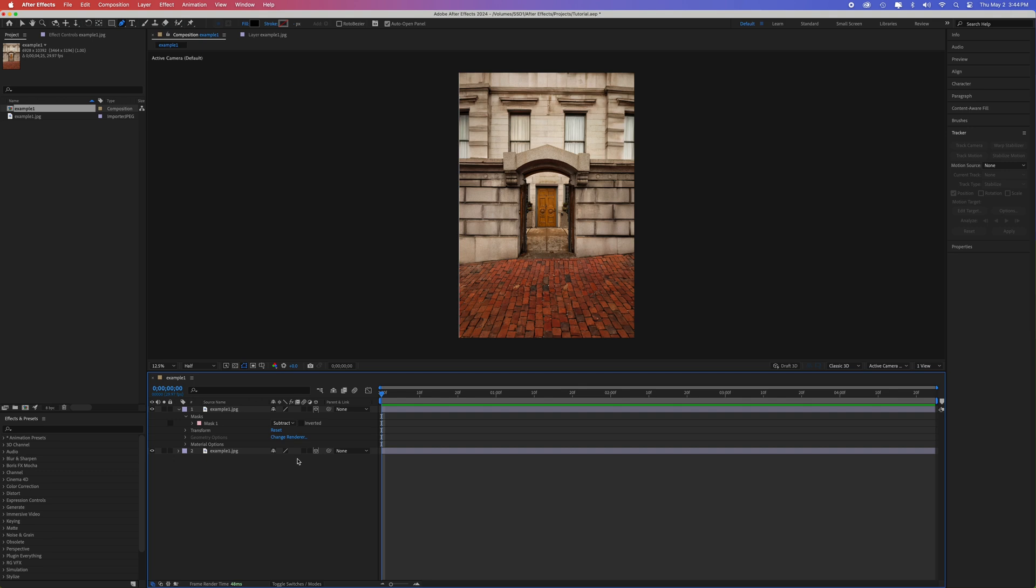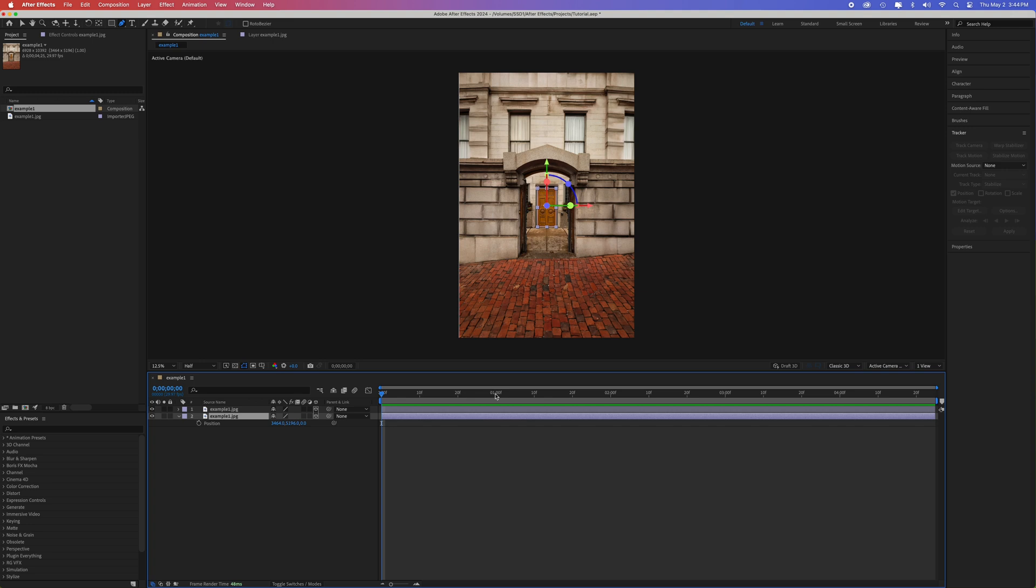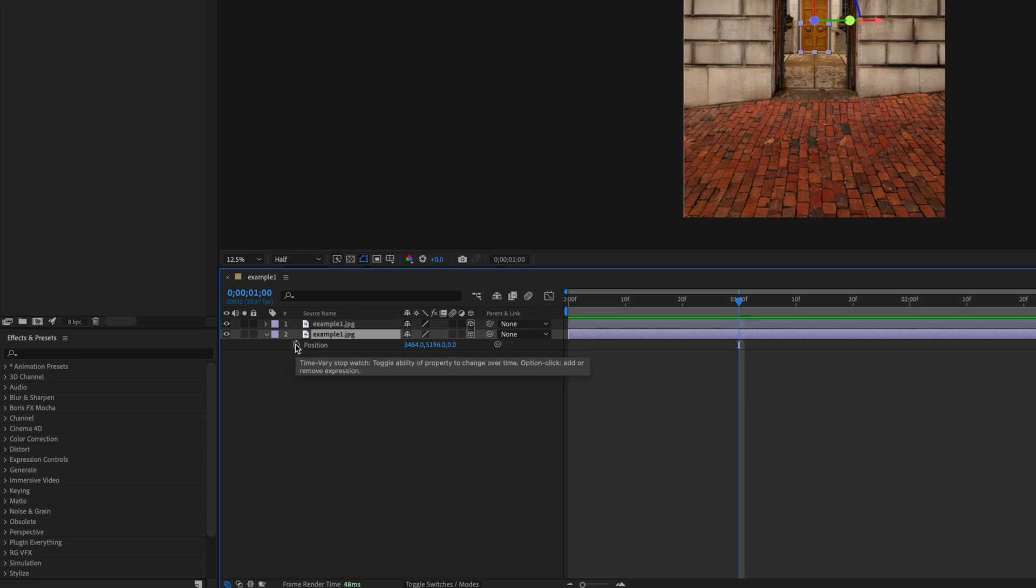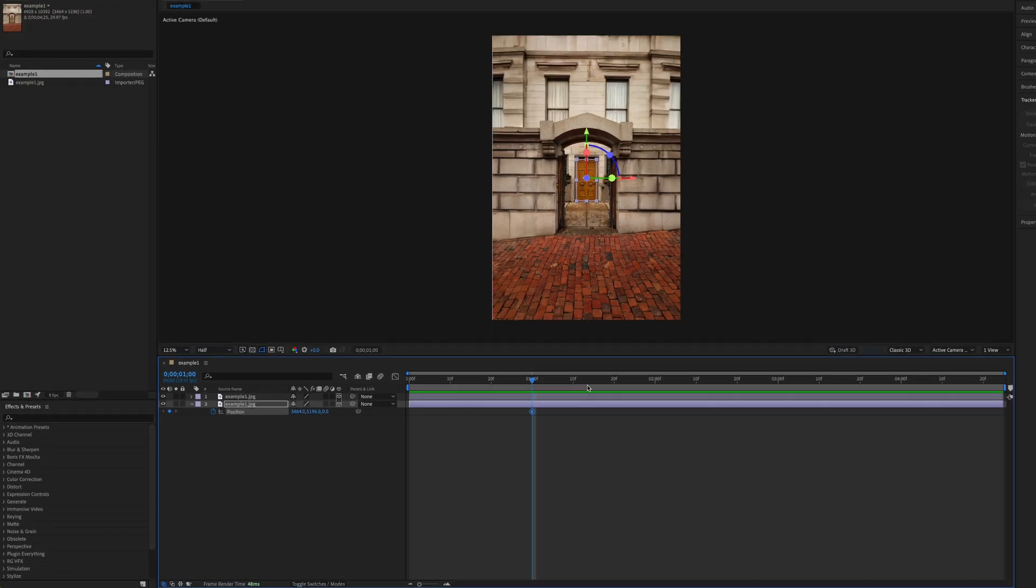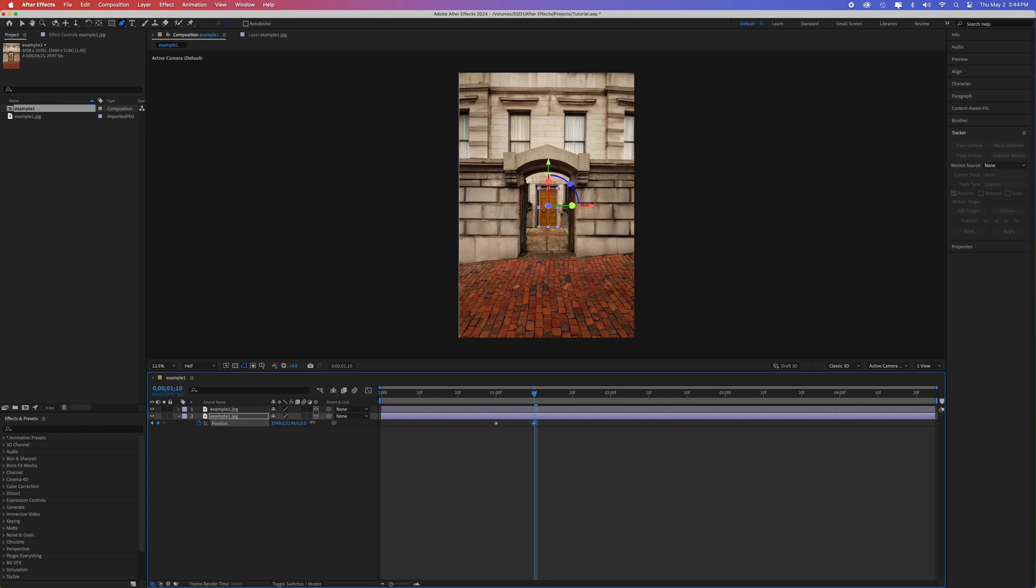Select the bottom layer, which should be the door masked out, and open up the position properties. You can do this by clicking the drop down arrow on the layer, then transform, or you can just hit P on the keyboard. Go about one second into the composition and create a keyframe. Do this by hitting the stopwatch next to the position. Now go about 10 to 15 frames ahead and change the x-axis until you can no longer see the door.